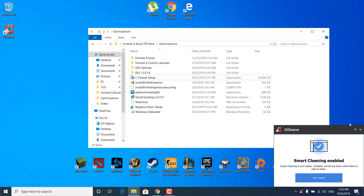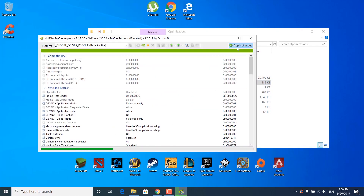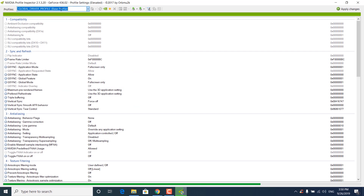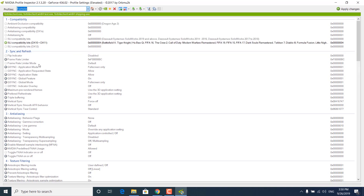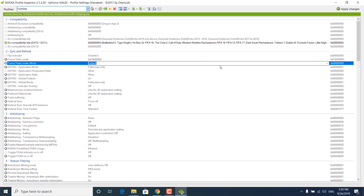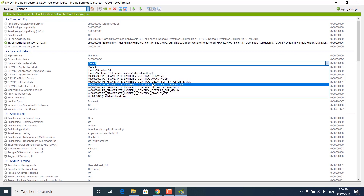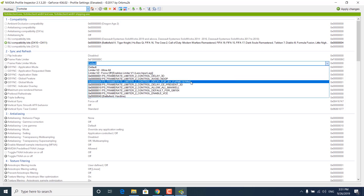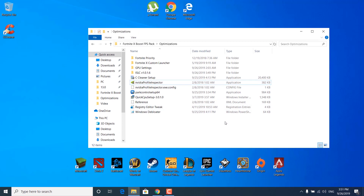The next step is to open the NVIDIA Profile Inspector application. Click yes, then click yes again. Click on where it says profiles and type Fortnite, then click on Fortnite from the list. Now click on frame rate limiter mode and select frame rate limiter control delay flip by flip mirroring. Once done, click apply changes and close the NVIDIA Profile Inspector application.